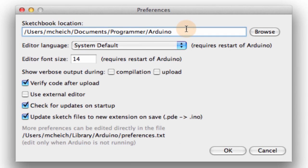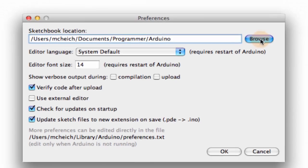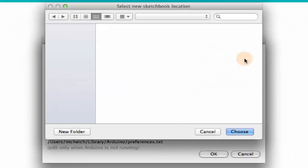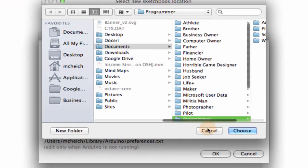The first one which I think is very important is where you want this to store the sketches that you write or the programs that you write for your Arduino. I've got mine going, I think it defaults under your user folder but you can set it however you want with the browse button.